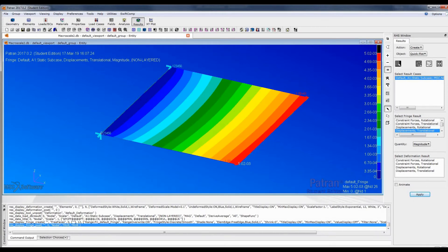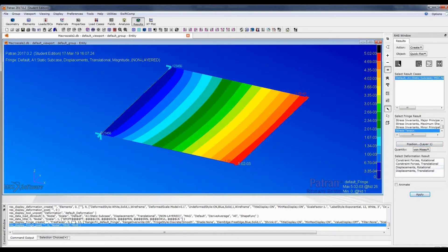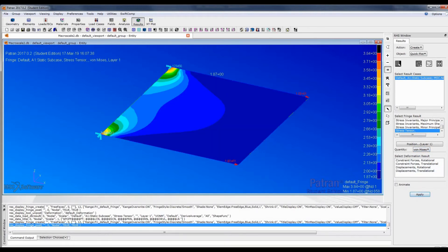We can also see the stress — this is at layer 1 — and we want to see the von Mises stress. Click apply, and we have our von Mises stress results. That is all. This is how we use multi-scale analysis to perform a woven laminate plate structure analysis.